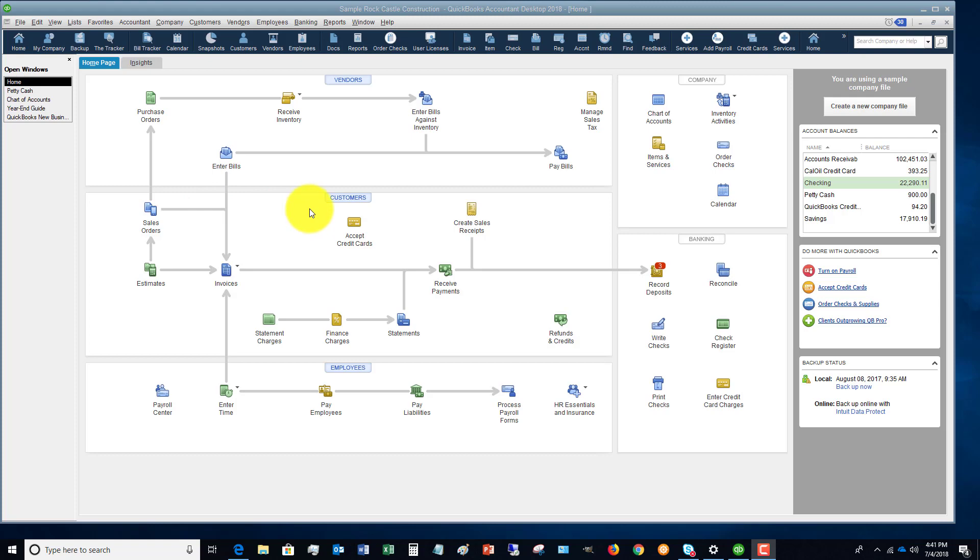As you go through the process and you're using QuickBooks and using the enter bills function and pay bills function in QuickBooks, there's a certain process to that. So first of all, make sure that you're using that enter and pay bills function in QuickBooks.